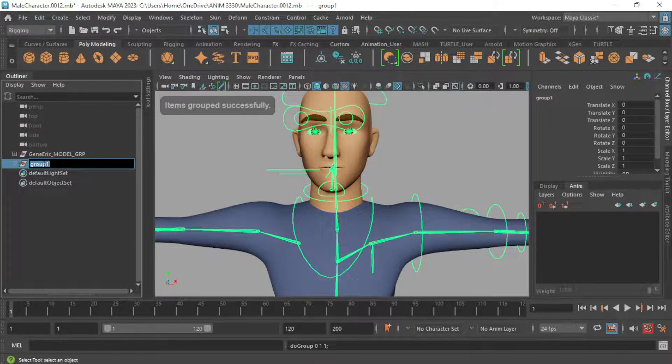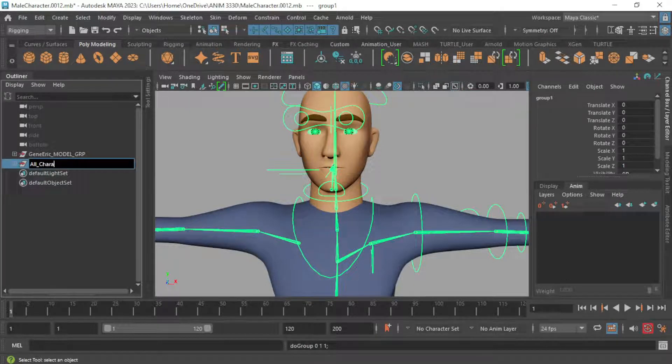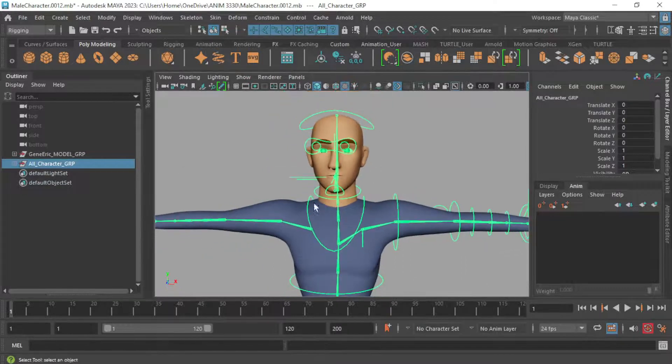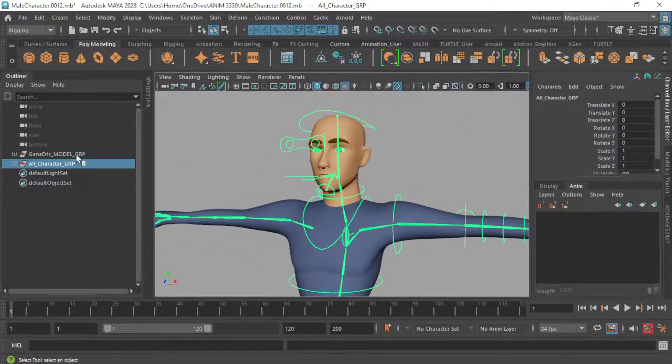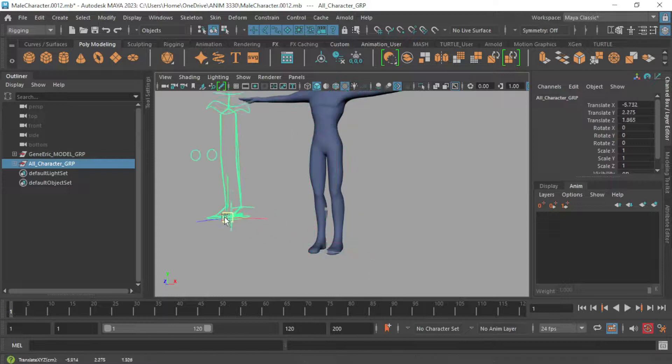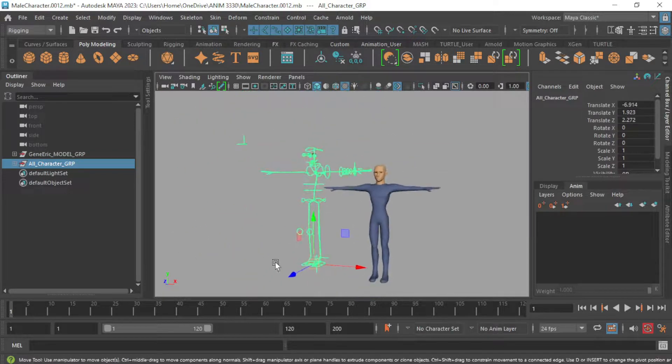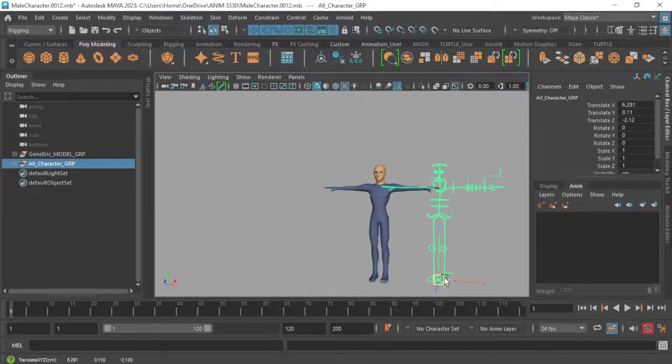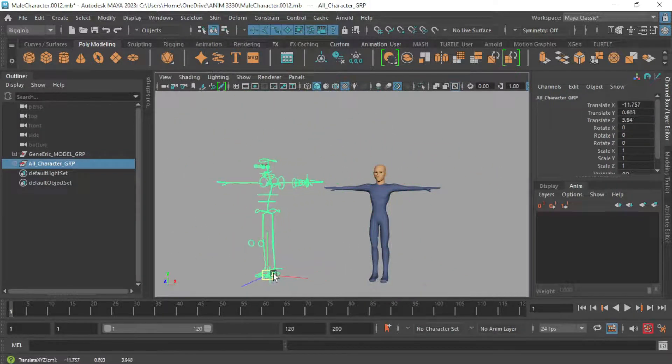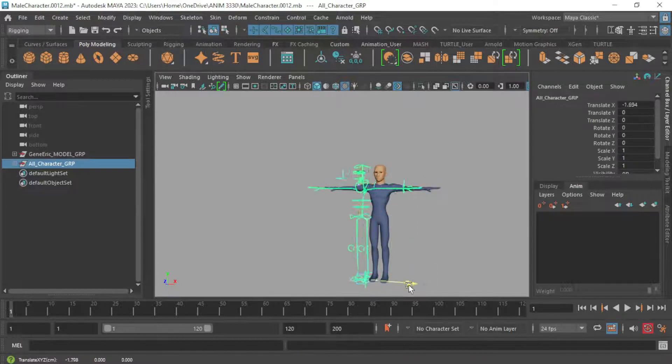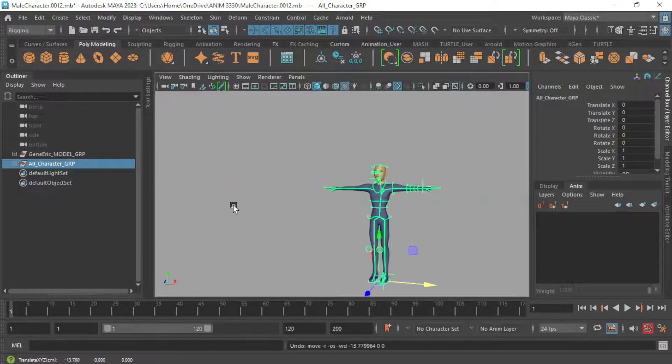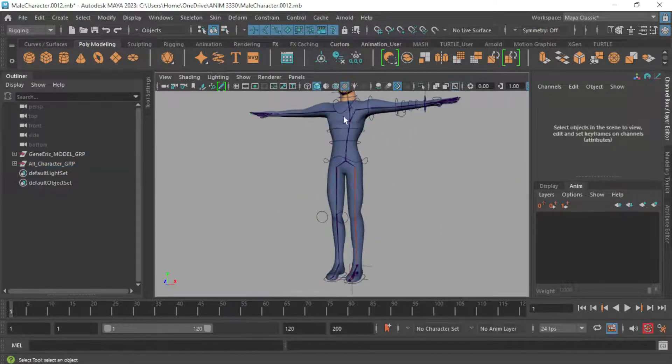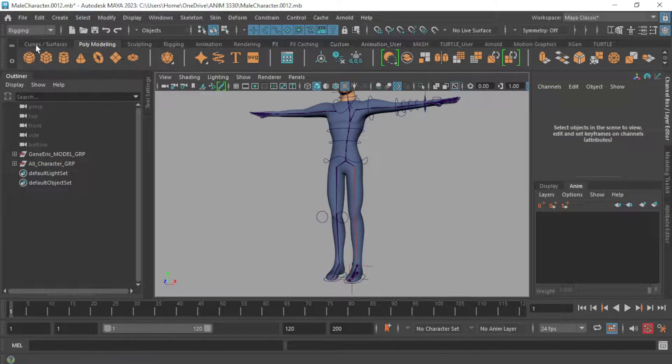We're going to call this the all character group. So now we have two groups. One for our model, one for the rig itself. And this is what we're going to be able to use to move this around. Do note though that some of the IK stuff does break when we move it around. We have to go in and fix that.